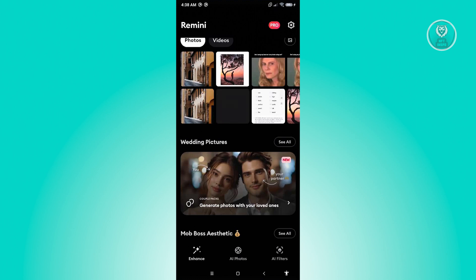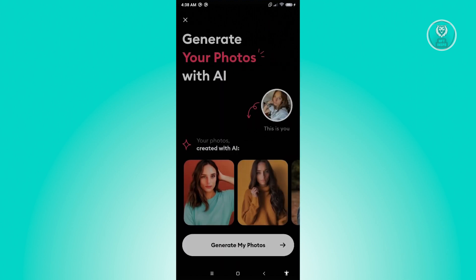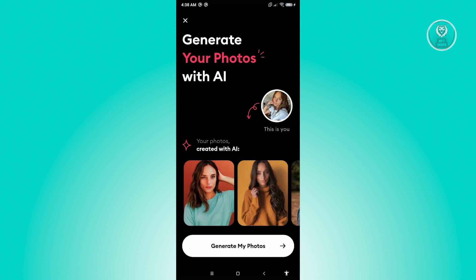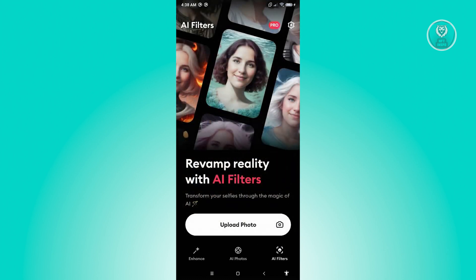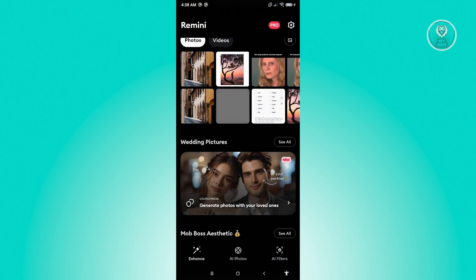There are three ways to start using Remini: first is Enhance, second is AI Photos, and third is AI Filters. The AI Photos feature helps you create AI-generated photos based on your own photos. AI Filters lets you transform your photos into a different style. And Enhance is the basic feature for improving photo quality.